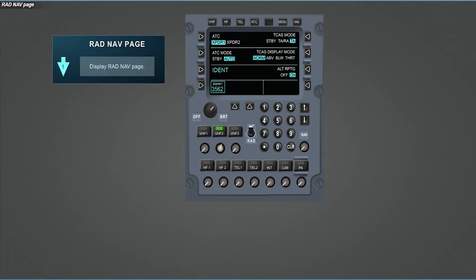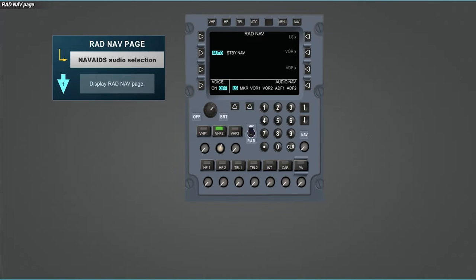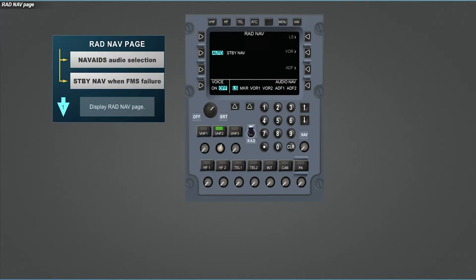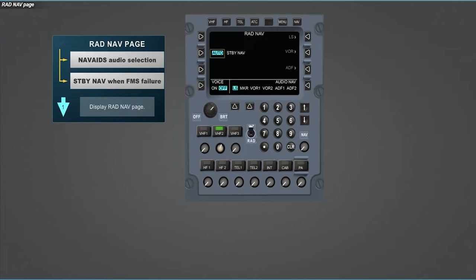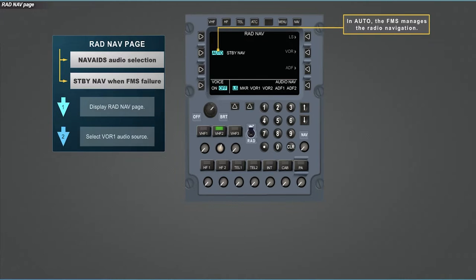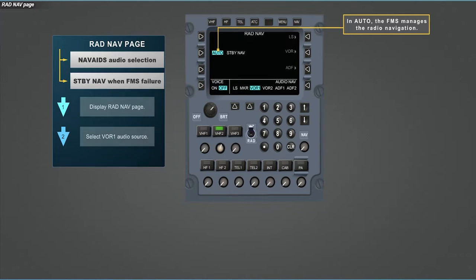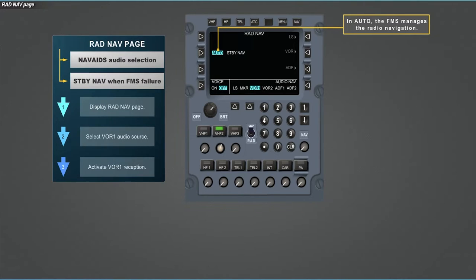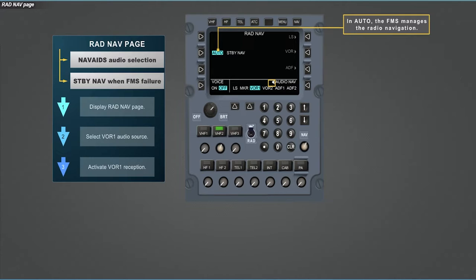Let us now display the radio navigation page to describe its features. Audio selection for nav aids and standby navigation in case of FMS failure. By default, the radio navigation status is set to auto, which means that the FMS managed the radio navigation. At the bottom right of the page, the audio navigation area enables the selection of the audio source. Select VOR1 source. Now, enable the reception thanks to the navigation reception knob and do not forget to adjust the volume. Observe the display of a white loudspeaker to advise that navigation reception is activated.